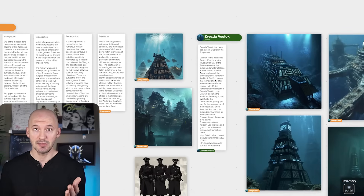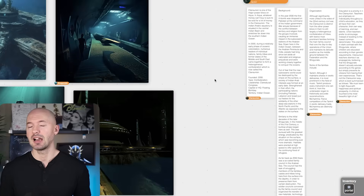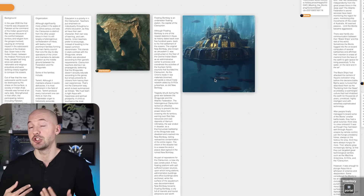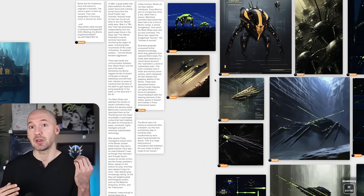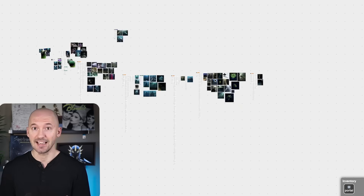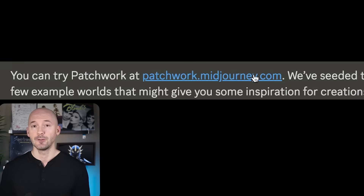When I first saw MidJourney's newest feature, Patchwork, I didn't really get it. I wasn't sure what it was good for, but after spending a couple of hours with it, I think I understand. Let me show you.